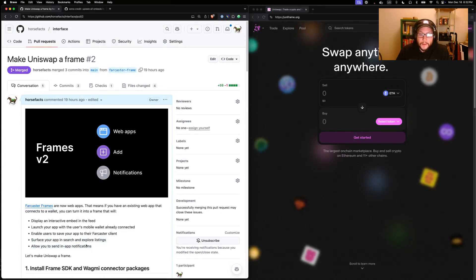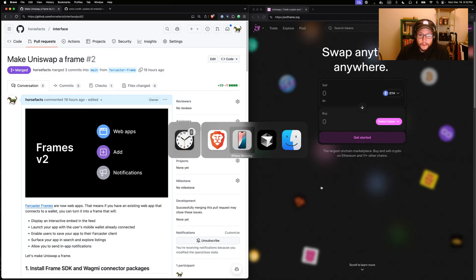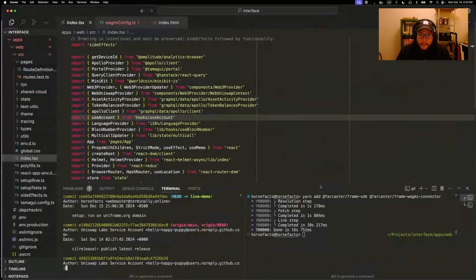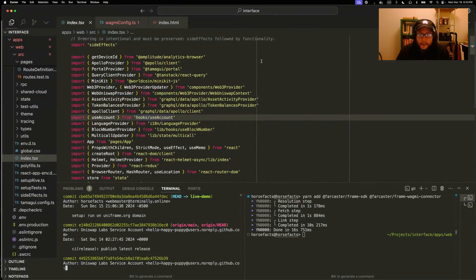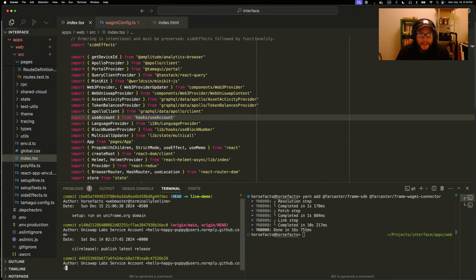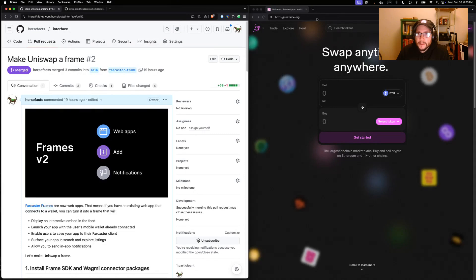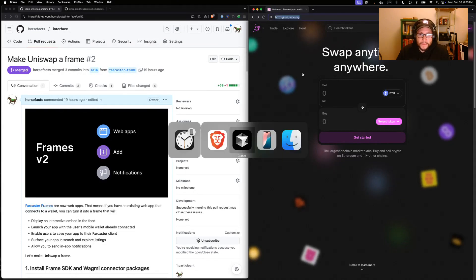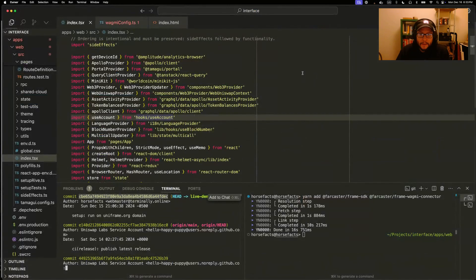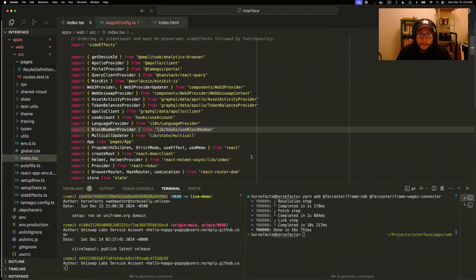So let's make Uniswap into a frame. Over here I have a fresh clone of the Uniswap interface repo. Nothing up my sleeve. We have one commit which is basically converting it so that we can run it on our own domain, uniframe.org. Let's take a look at what it takes to convert this to a frame.